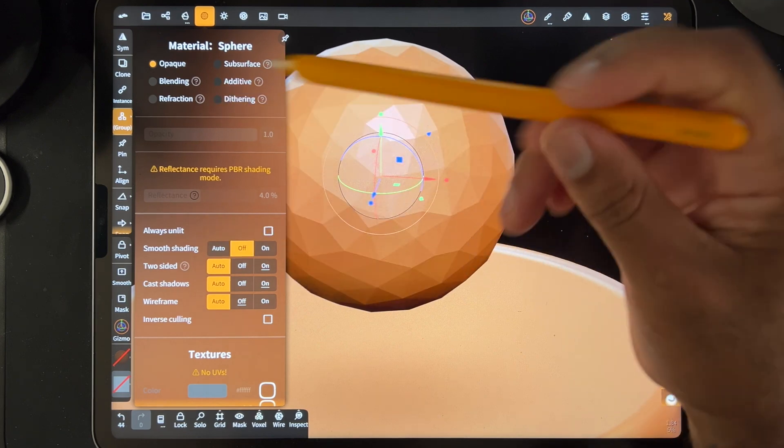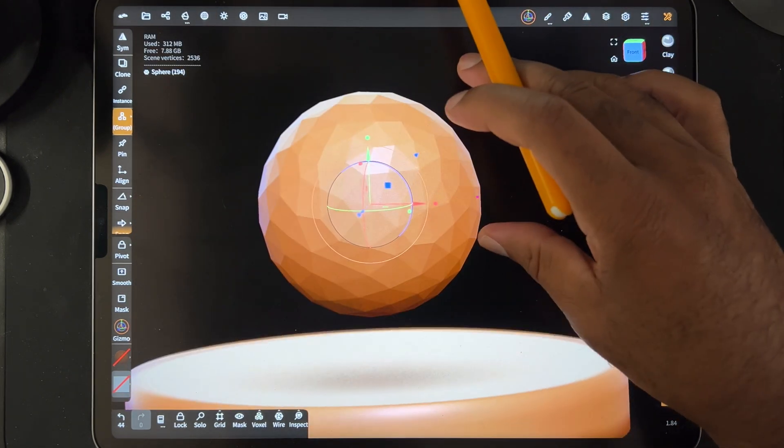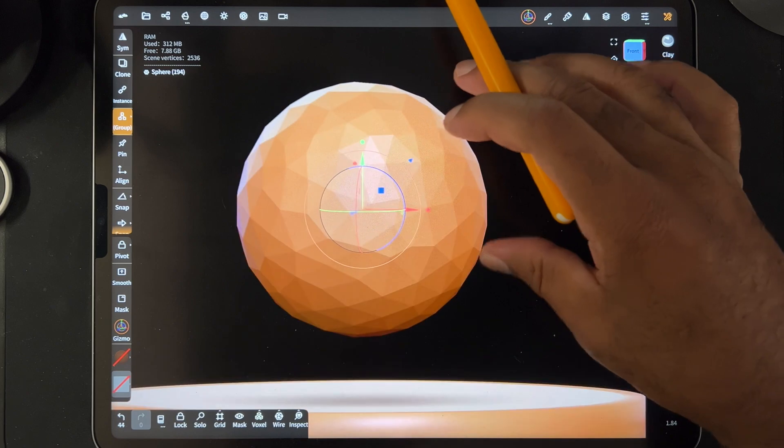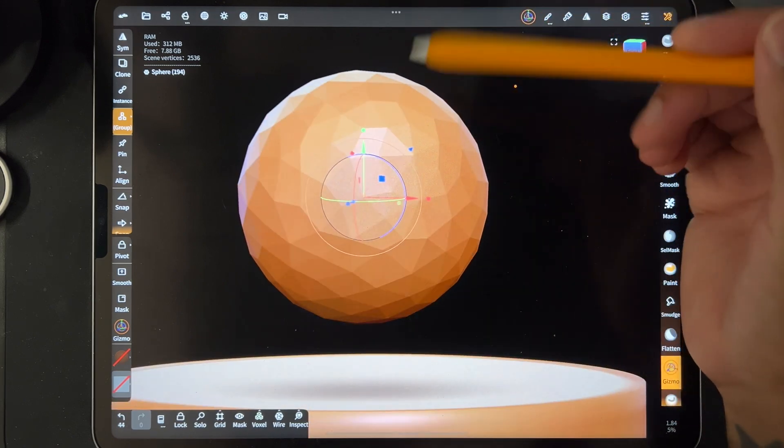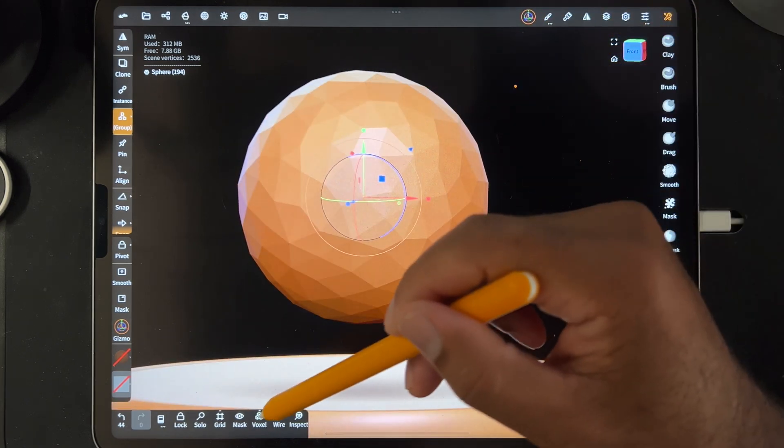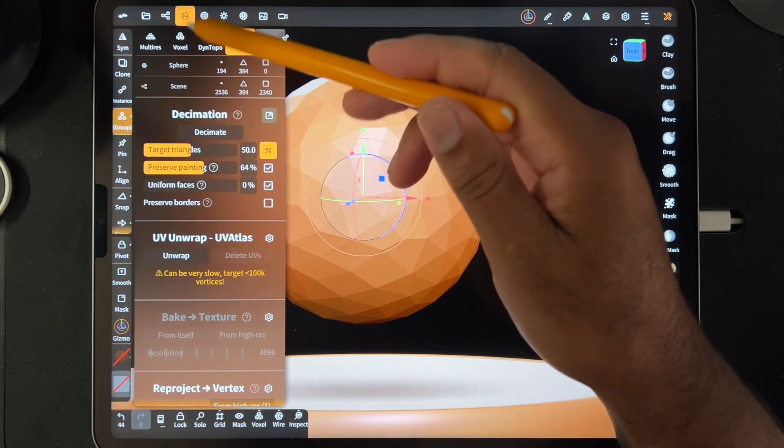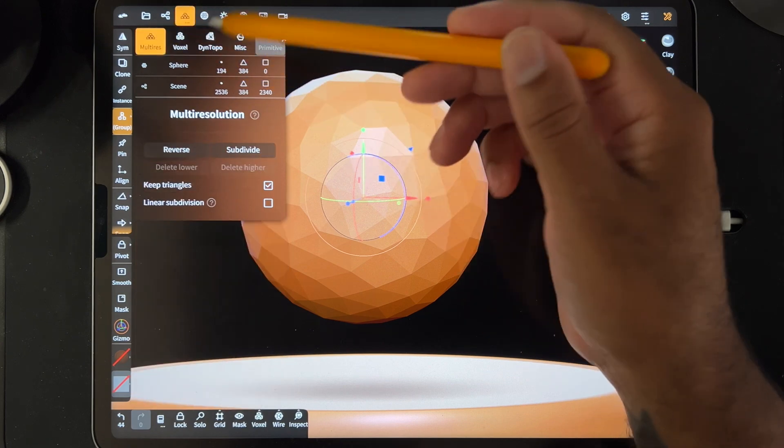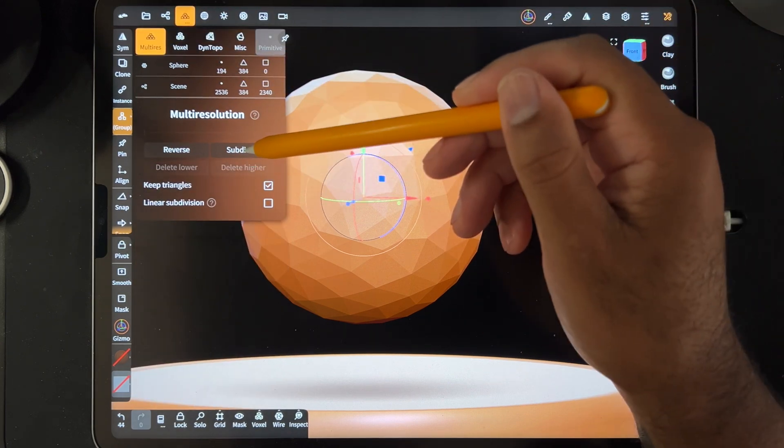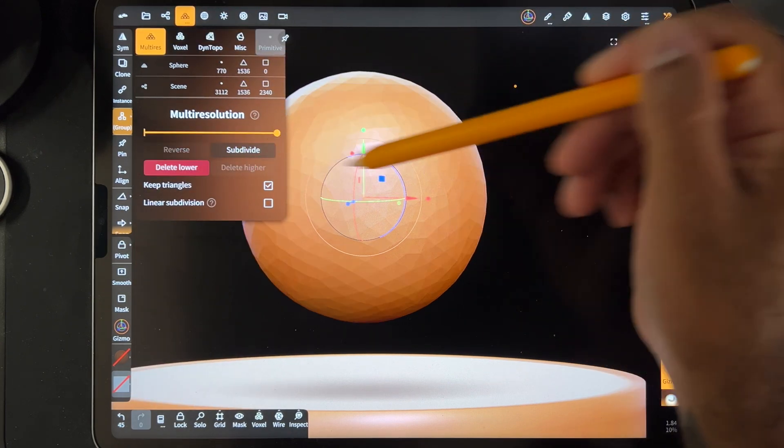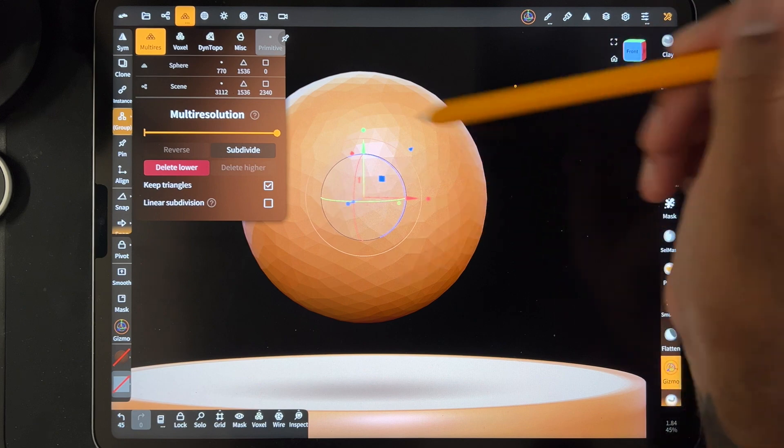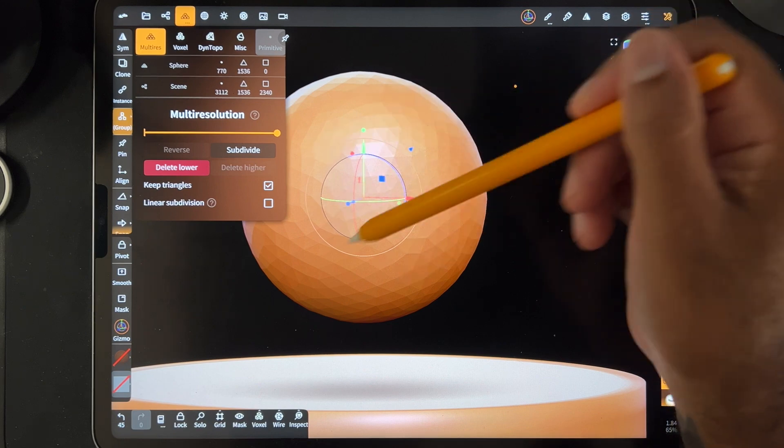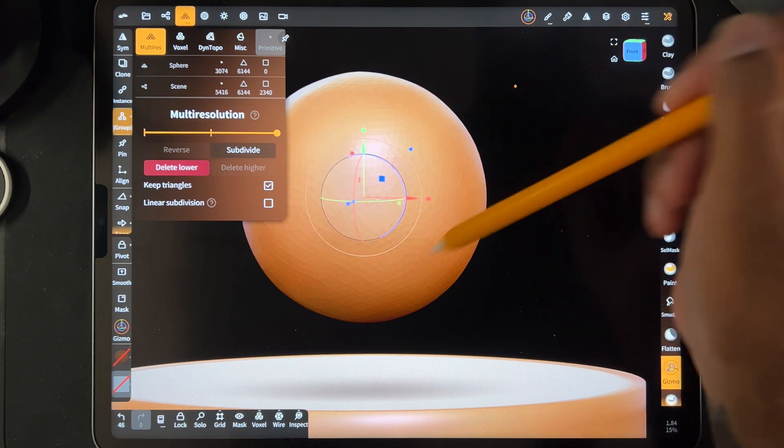But if you turn that off, then you see the polygons. And if you're trying to go back up from here, you can try and subdivide. Let's see how to get back up to a smooth sphere. You can subdivide and it's just subdividing those triangles into smaller triangles. And it'll just keep going.